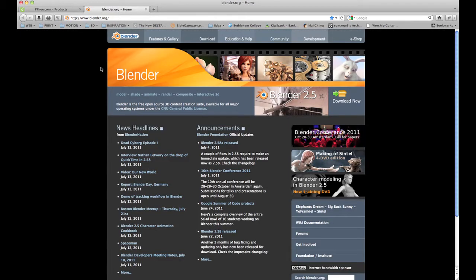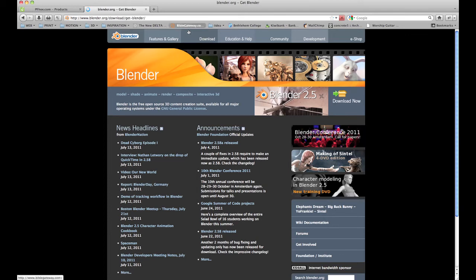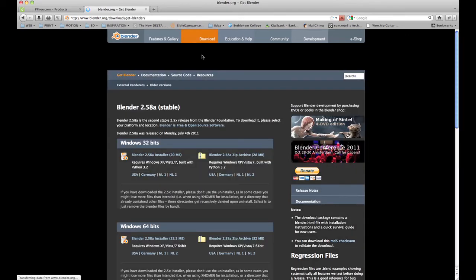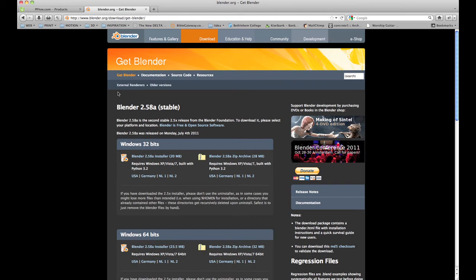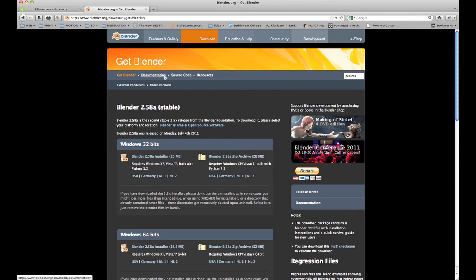You'll need to go to Blender, go to the Downloads button up the top and you'll need to get a version 2.49 initially to make it work. So up here we've got Get Blender and then the Documentation Source Code Resources. Underneath that you can see older versions,